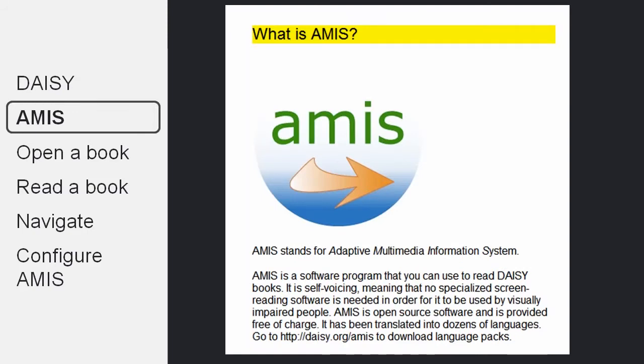You need a special piece of software to read books in the DAISY format. There are many very good commercial options, but you can also start with a free software called AMIS that you can download from the DAISY Consortium website.